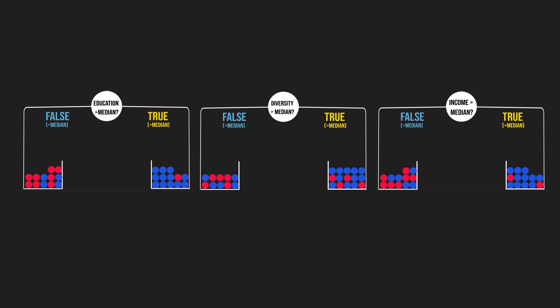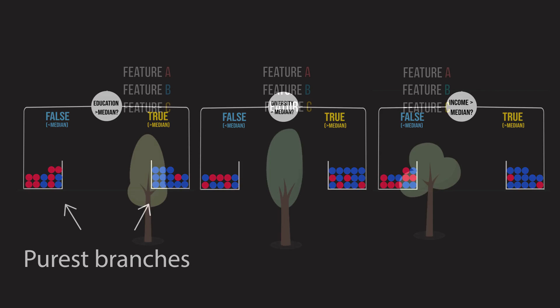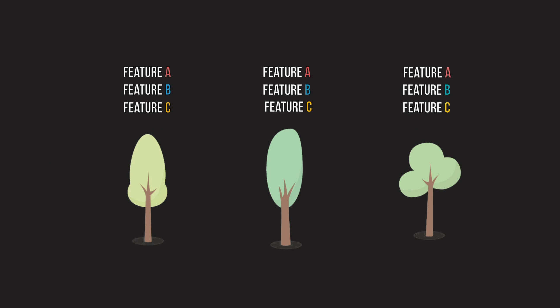Remember, with basic decision trees, when it's time to split the data on a node, the tree considers each possible feature and picks the one that leads to the purest subgroups. However, with random forests, we limit the number of features that each tree can even consider splitting on.